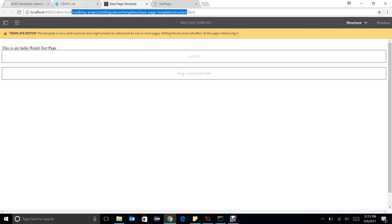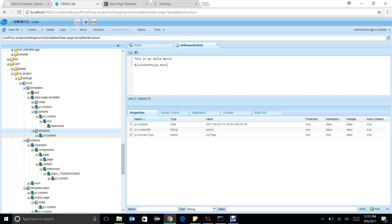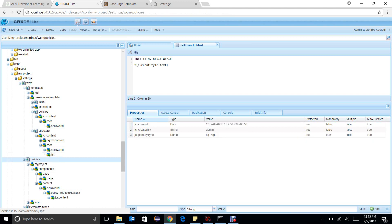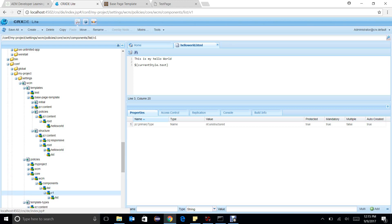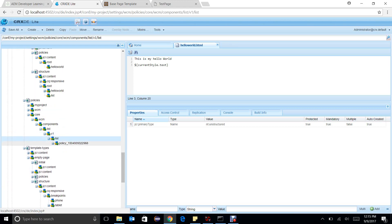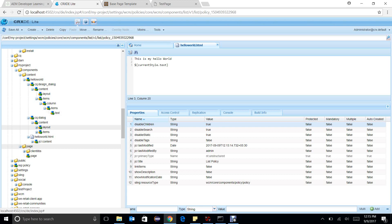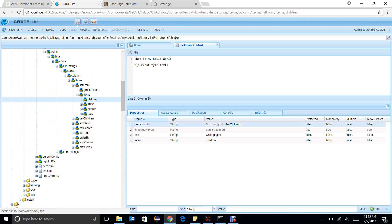Let me show you the structure. If we go to the structure and navigate to root, then hello world — we can directly go to the policy where values are being stored: /wcm/core/components/list/v1/list/policy. You can see the default value right now is true. So disabledChildren is true, and in the list component we have set: if 'disabledChildren' is true, hide it; otherwise show it.